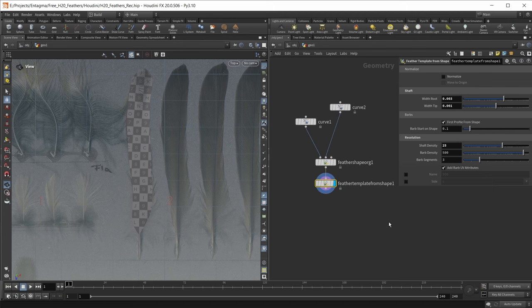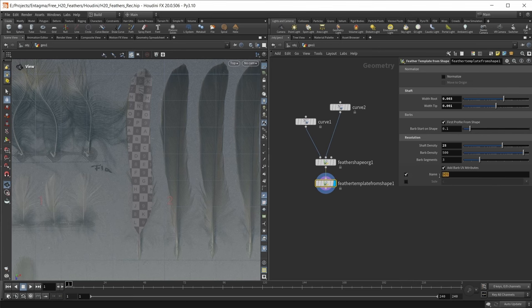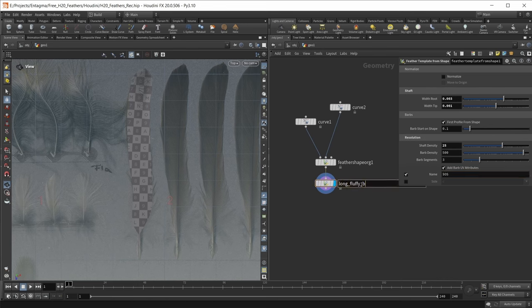Finally, I want to add a name attribute to my feather. I'm going to select the name option and use the node name, naming this node 'long fluffy base' like this. And as you can see, I'm definitely a feather expert.